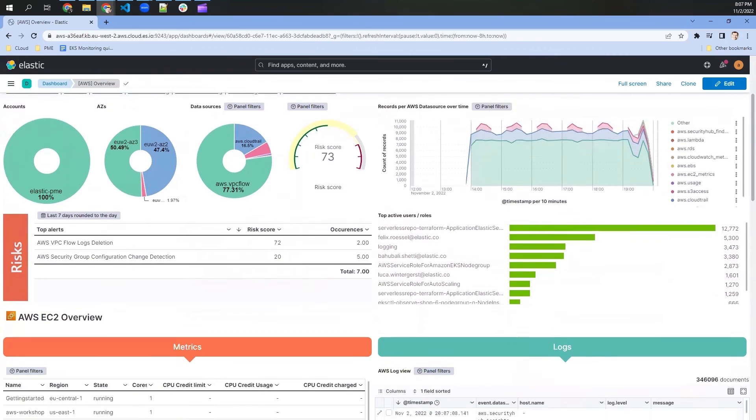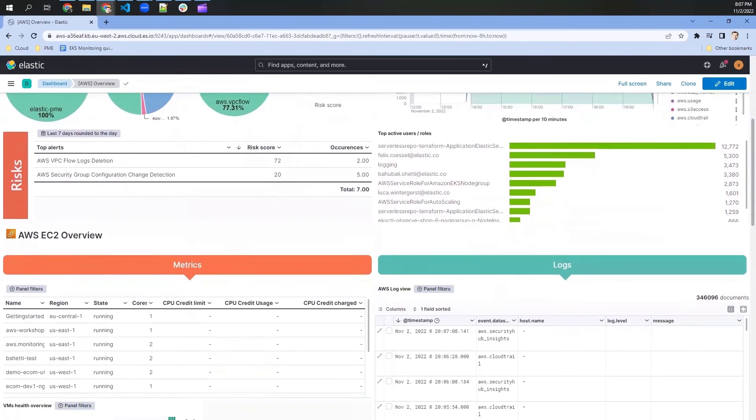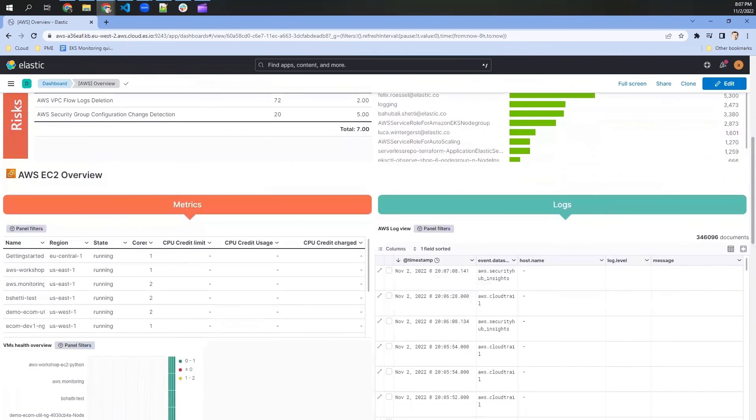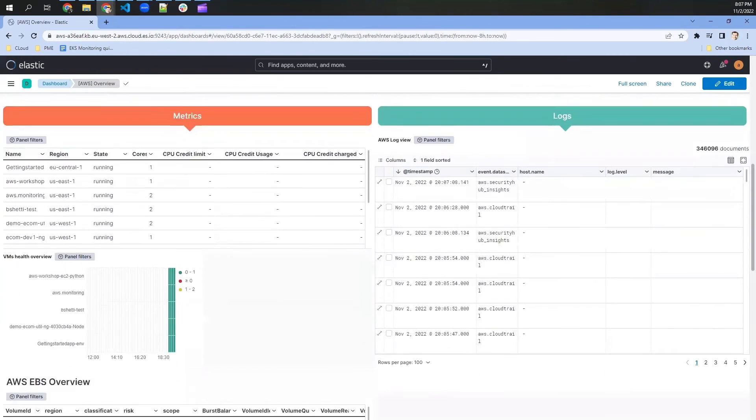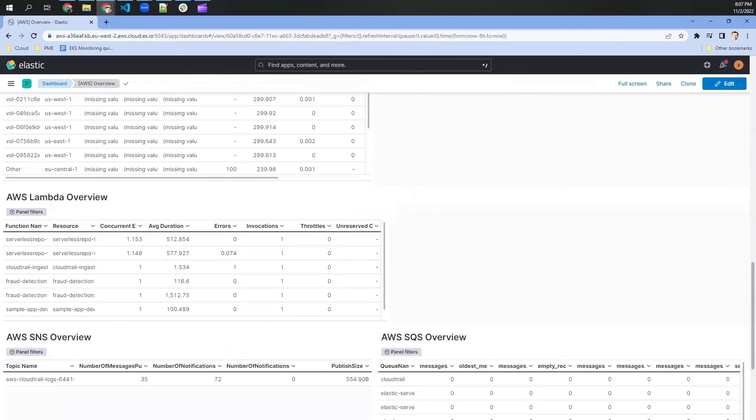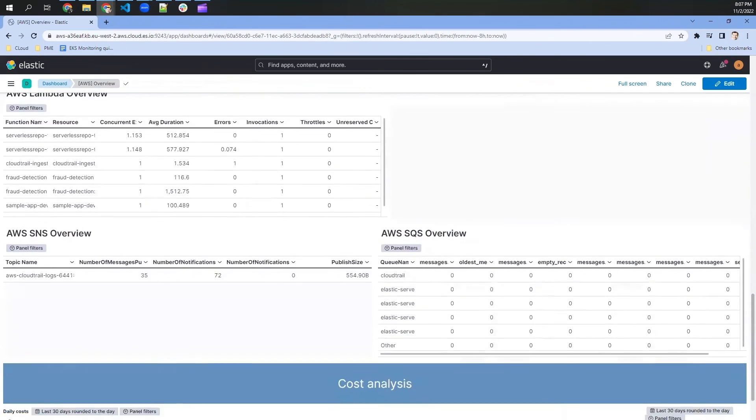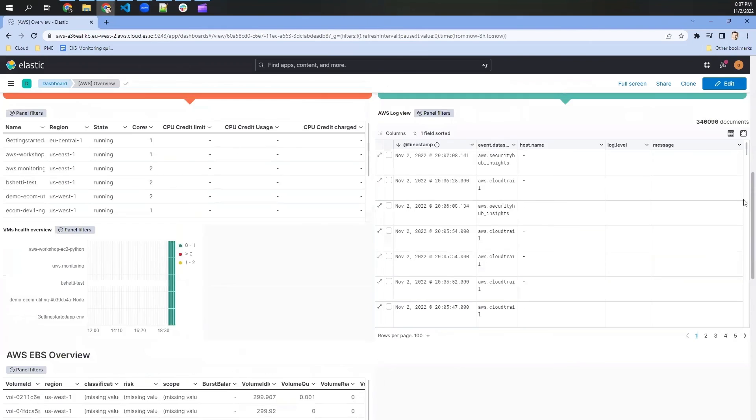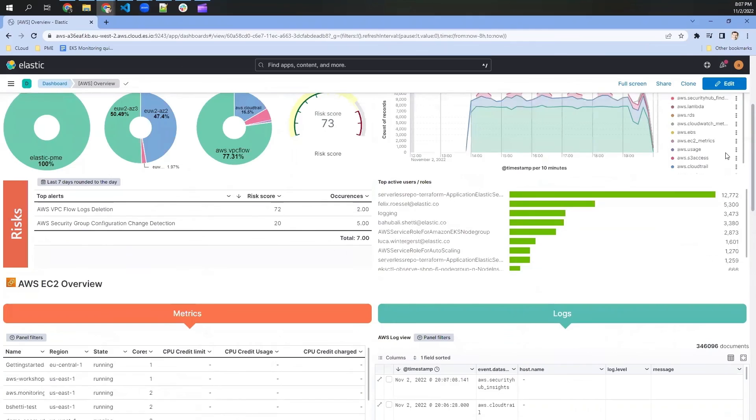Other things we can see here are simple metrics across our EC2 instances, EBS, Lambda, SNS, SQS, and of course also cost analysis.